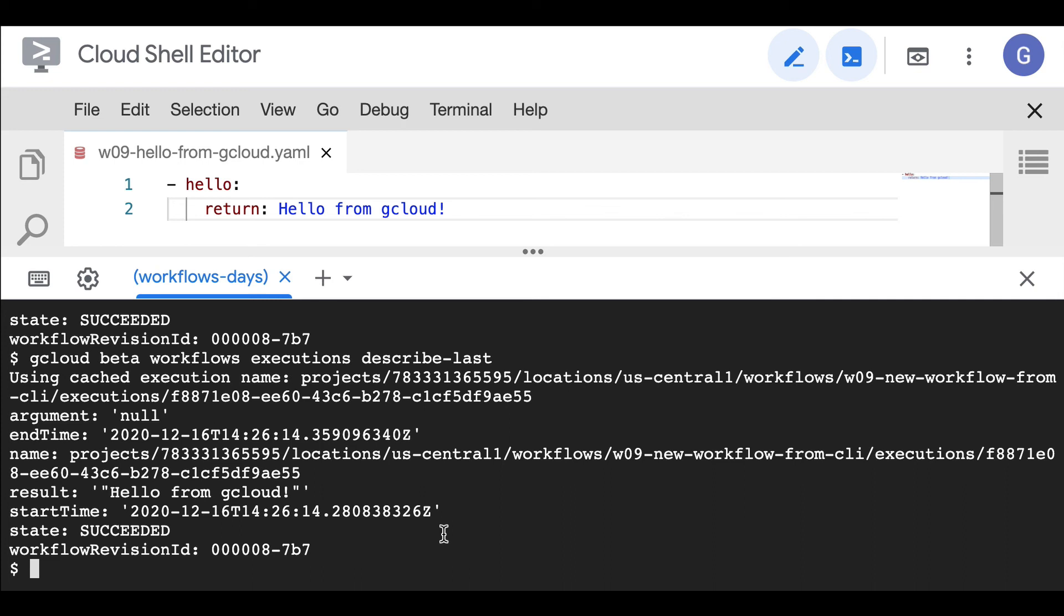And then use executions describe or describe last if you want to see the state of the last execution. That's it for now. Thanks for watching.